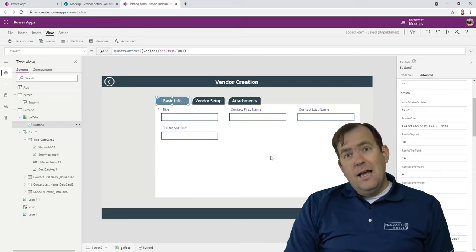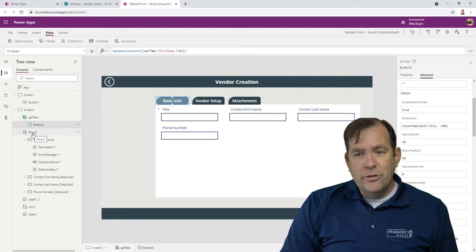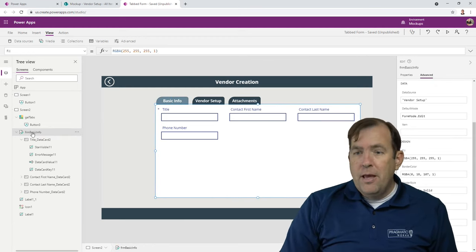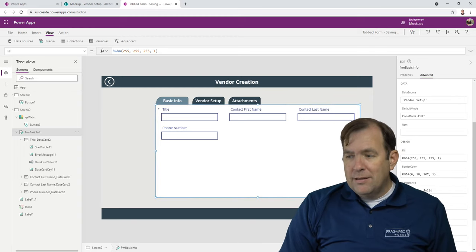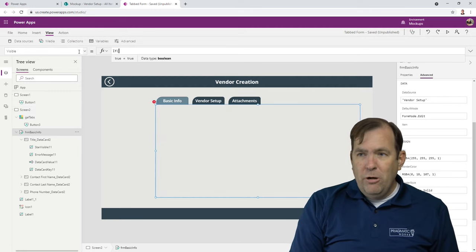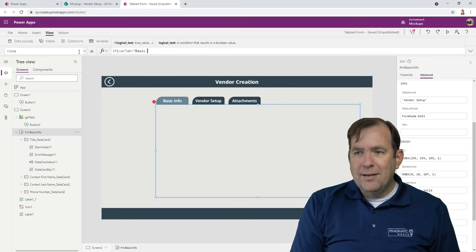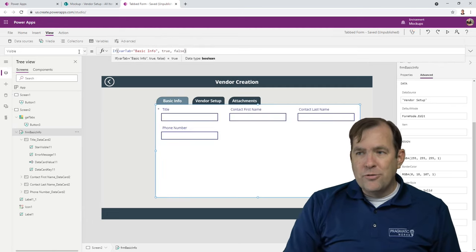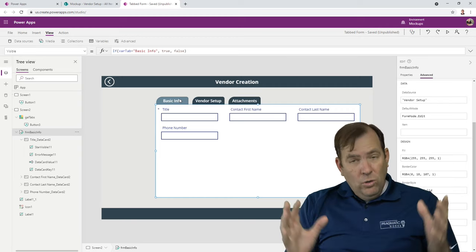The next thing we want to do is only show the form for the current tab. I'm going to rename form 2 to FRM basic info. I only want to show FRM basic info if you're on the Basic Info tab. So for this form, I'll go to the visible property and say: if var tab equals Basic Info, then true, otherwise false. Now if I go to Vendor Setup it disappears; go to Basic Info, it shows up.